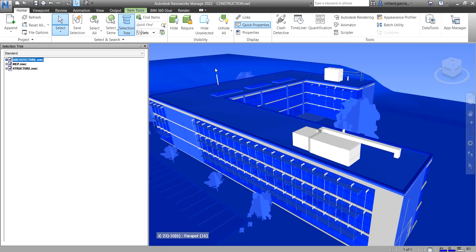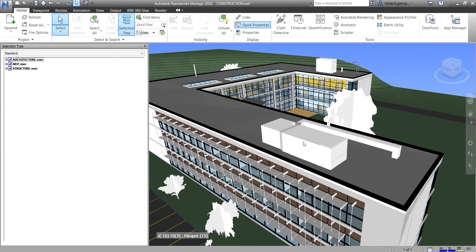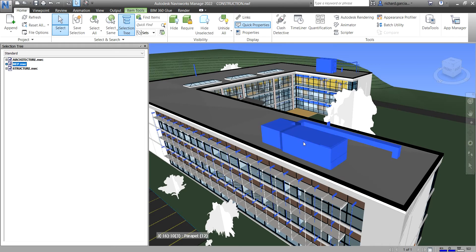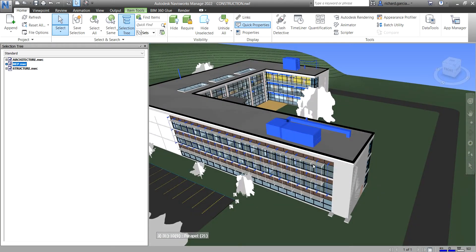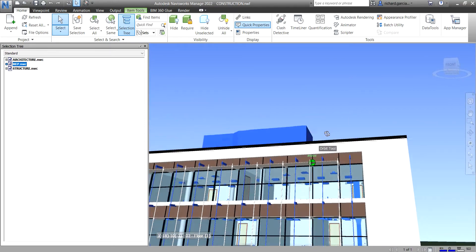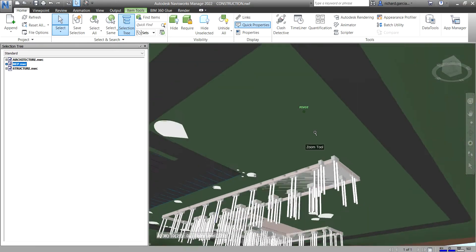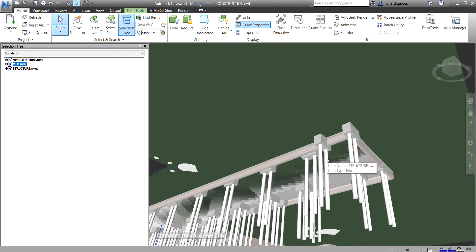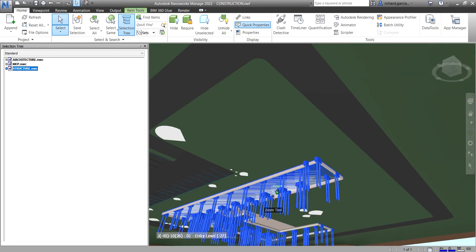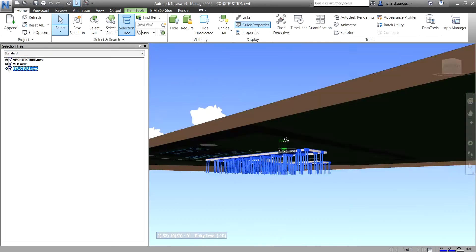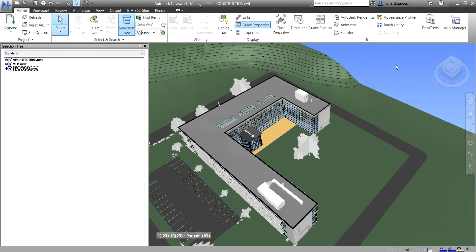If I click that roof, instead it will select the whole architecture.nwc. And if I click one of the MEP elements — for example, this equipment — instead of selecting just that element, it will actually select all the MEP.nwc elements in this building. Same with the structural: if I click a structural element, it highlights all of structure.nwc. So you can control the way you select by setting your selection resolution.